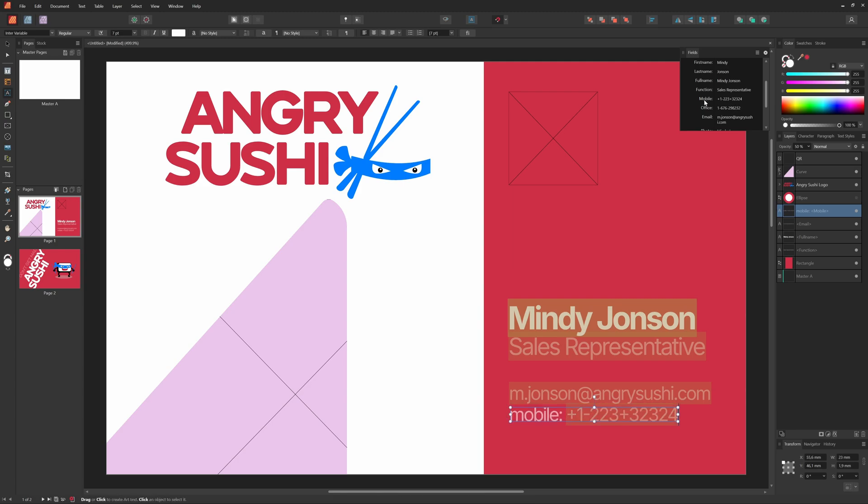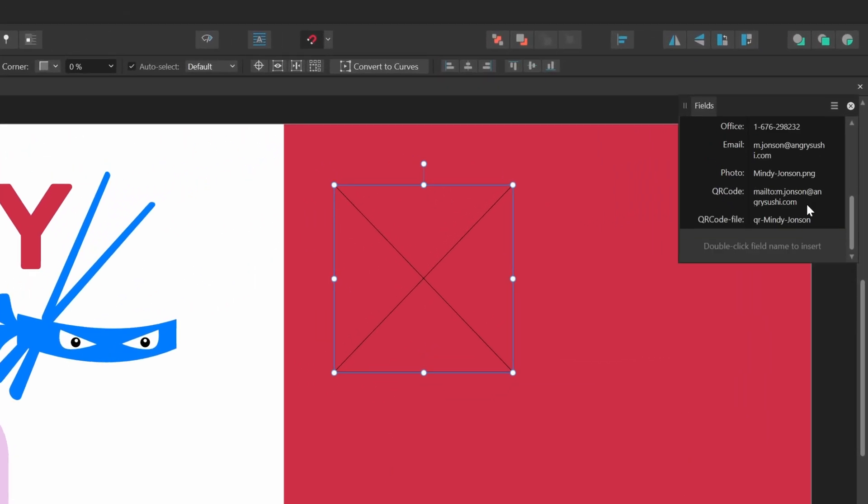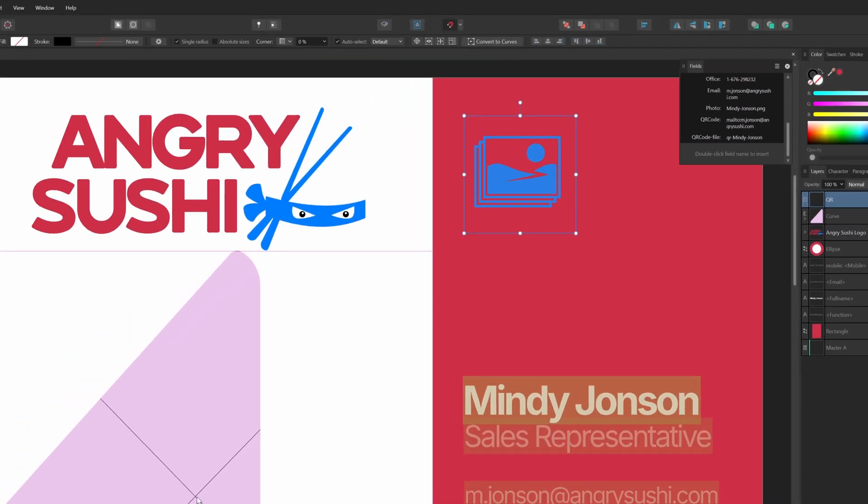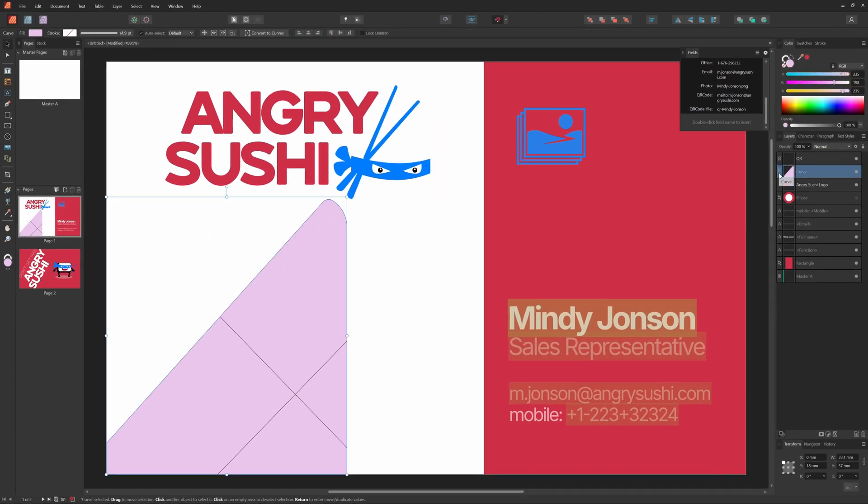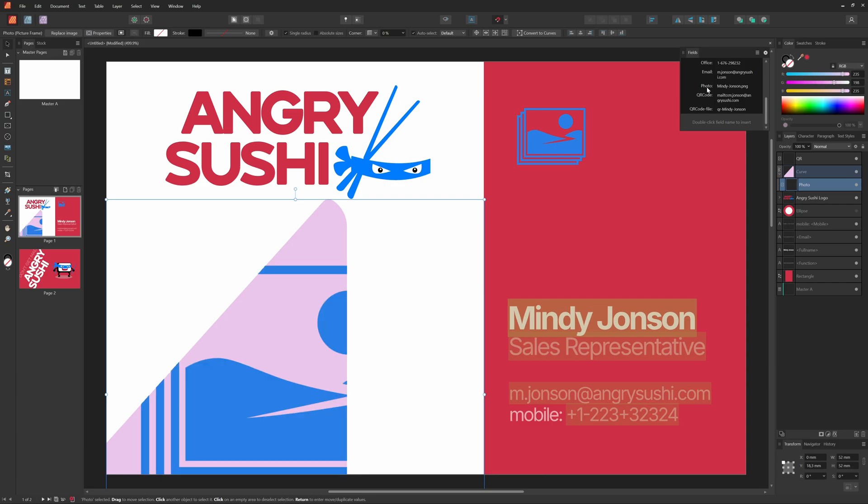For the pictures, we can select the picture frame, in this case the QR code, and double click the field containing the field name for the QR code. Once you assign a field to a picture frame, notice how Affinity now shows a blue picture icon. I'll do the same for the headshot picture frame. We got everything set up.